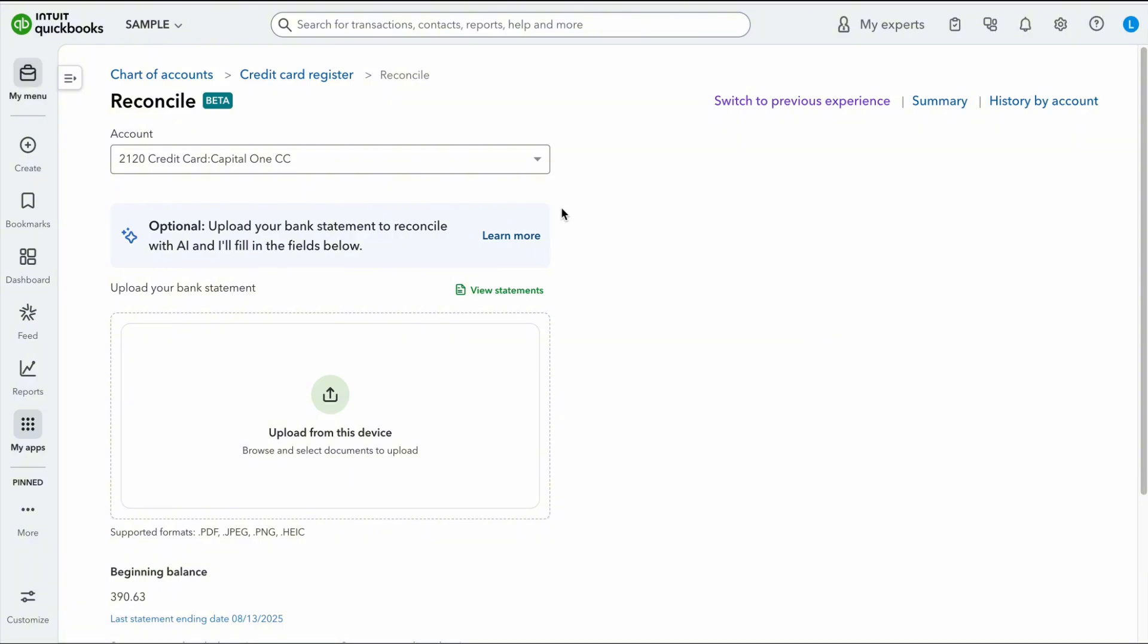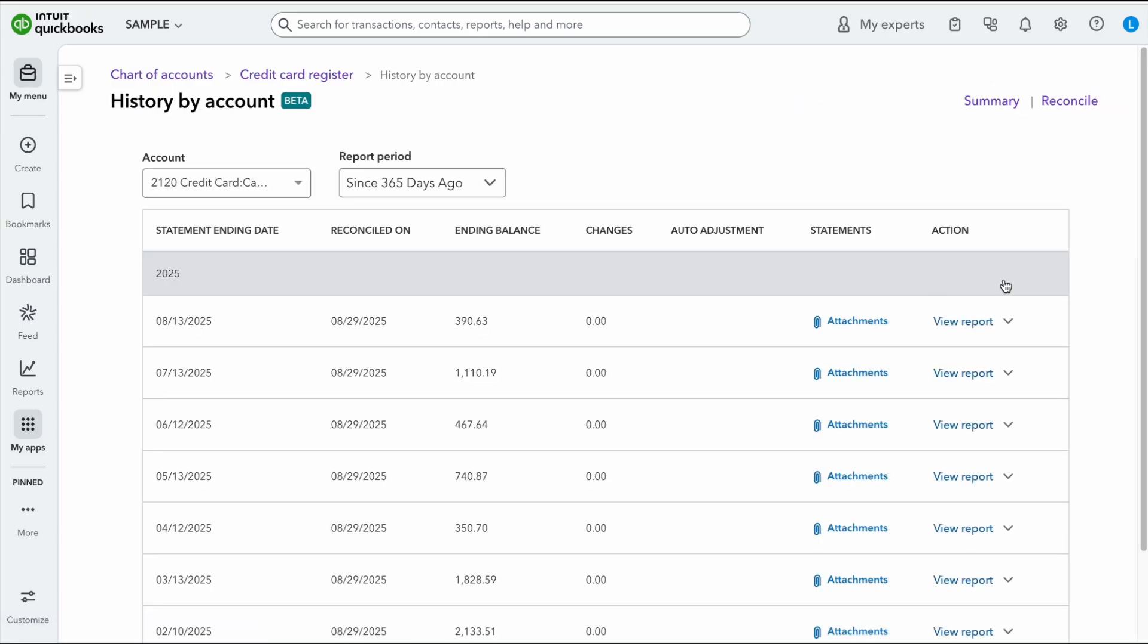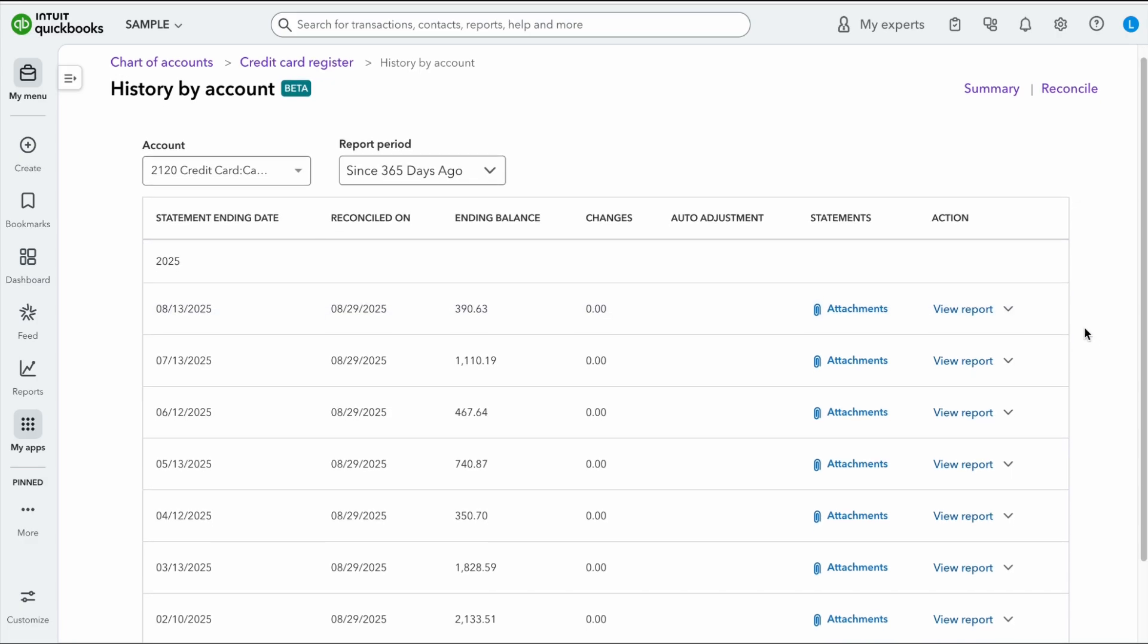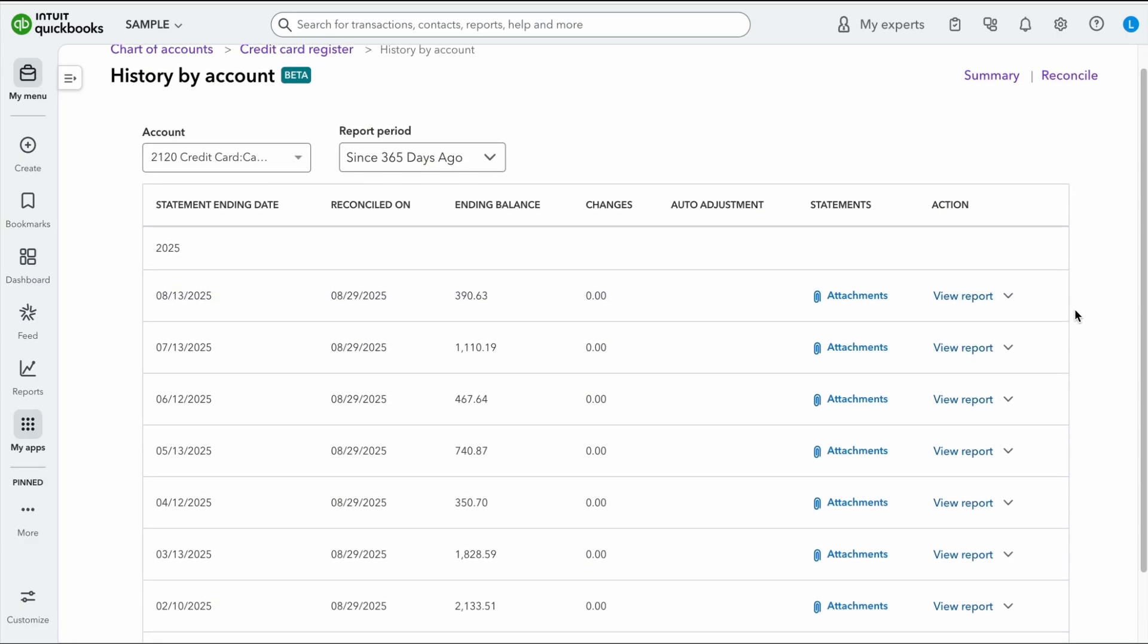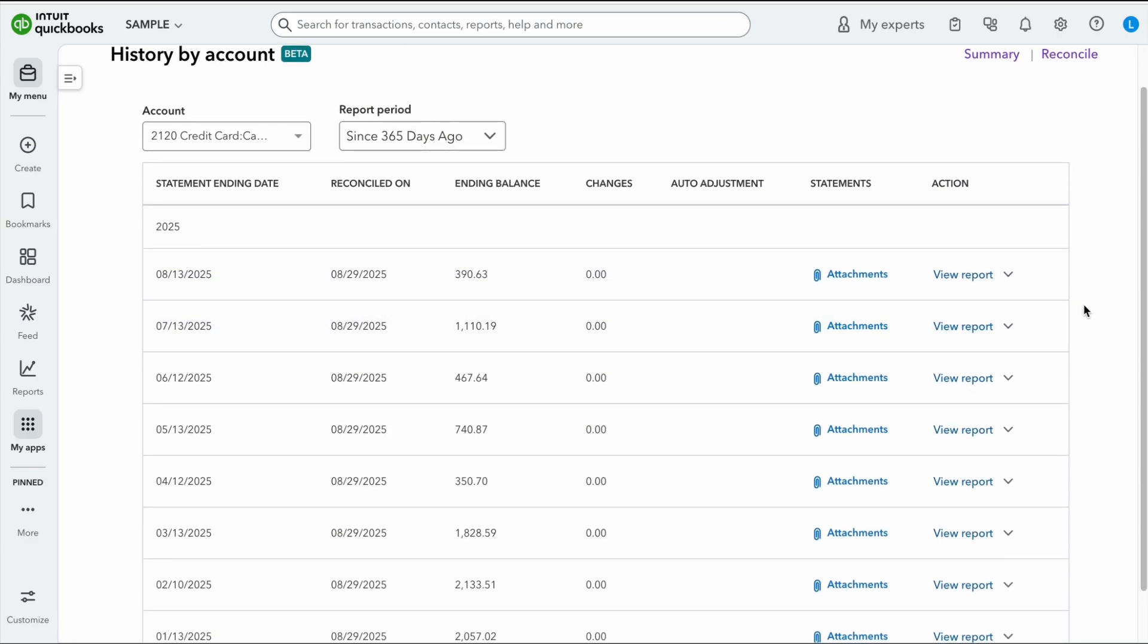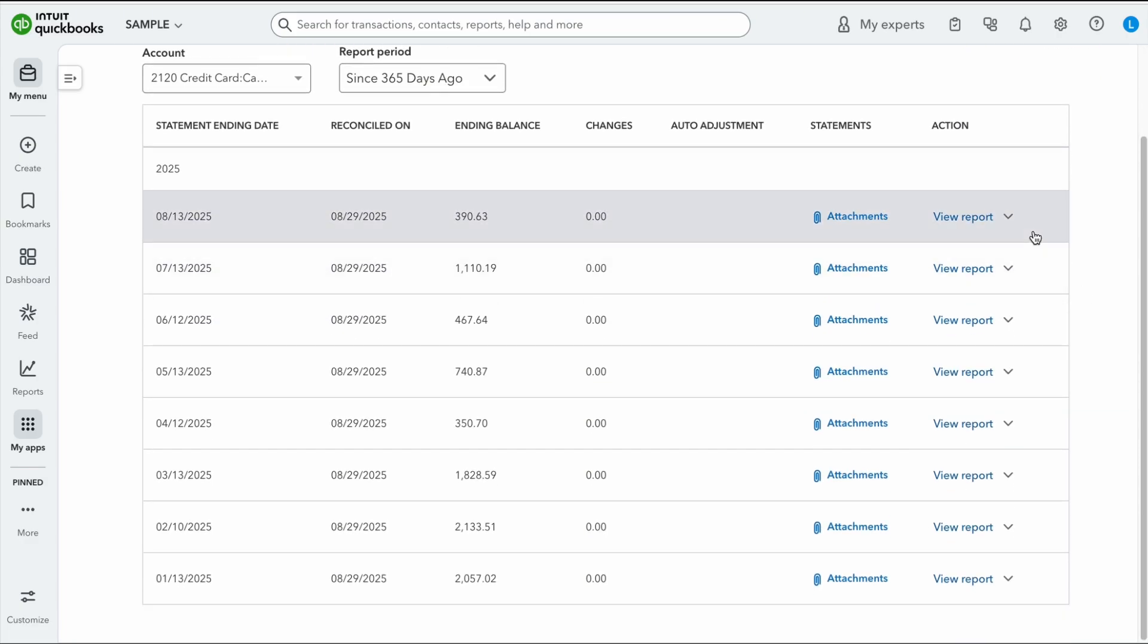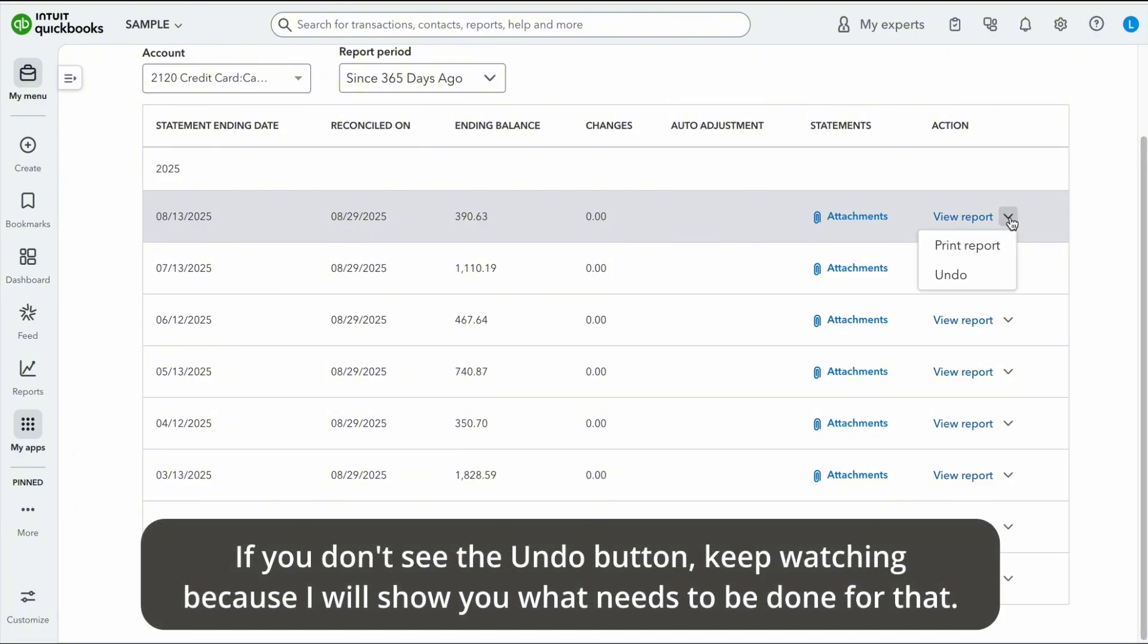So as you can see here, I have the Capital One credit card. And let's say I want to undo a bank rec. I'm going to go to history by account. And here I can see all of the bank recs I've ever done. Now, here's the important part. And I want you to lean in on this part because this is the one that gets people confused.